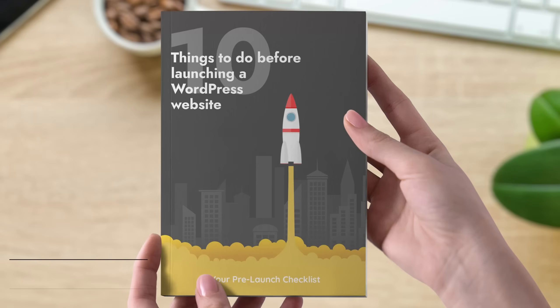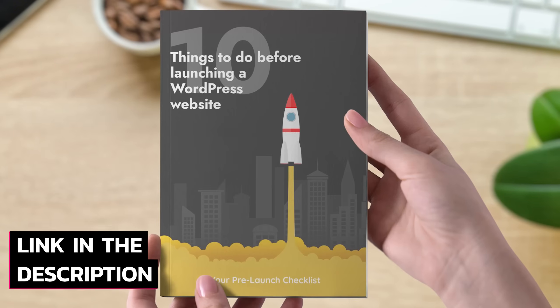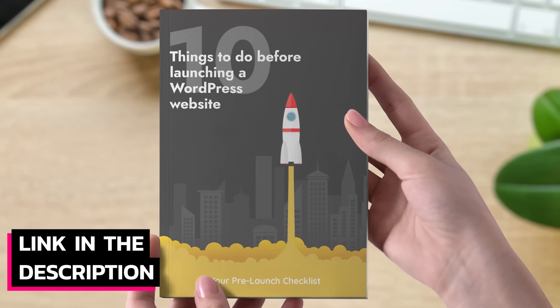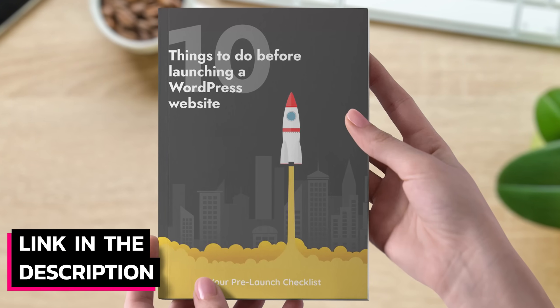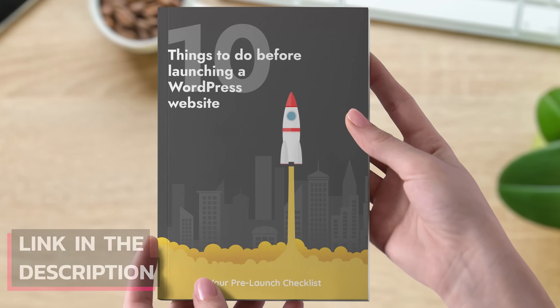Also, why not grab a copy of my free ebook, 10 things to do before launching a WordPress website. There's a link in the description below for you to get that. Okay, so let's get stuck in now and see why I'm so excited about Jet Form Builder from CrockerBlock.